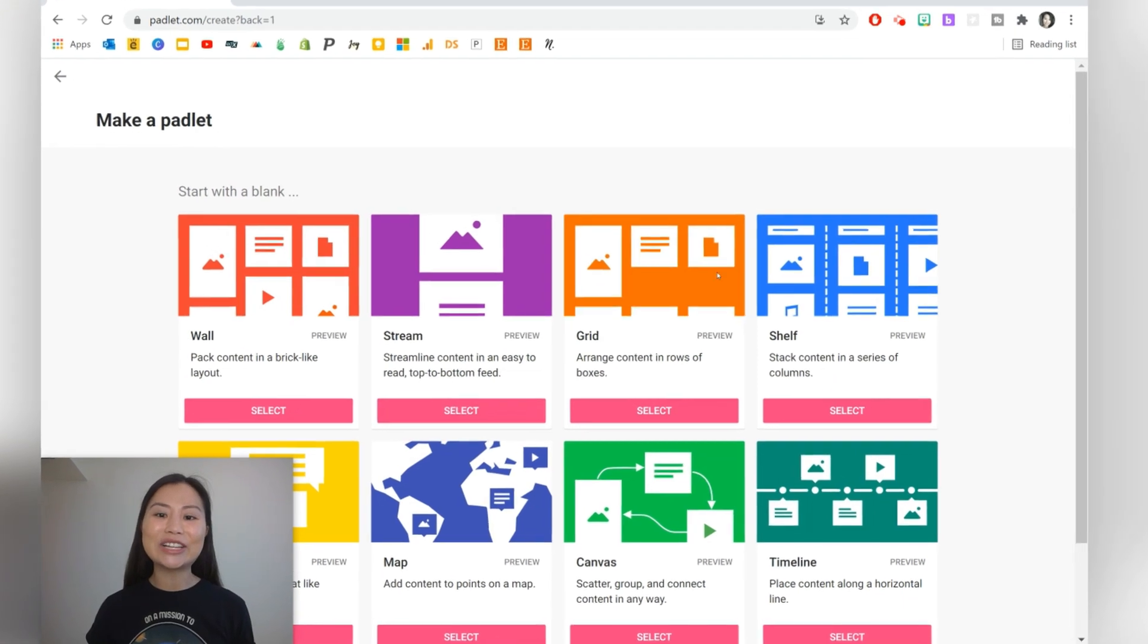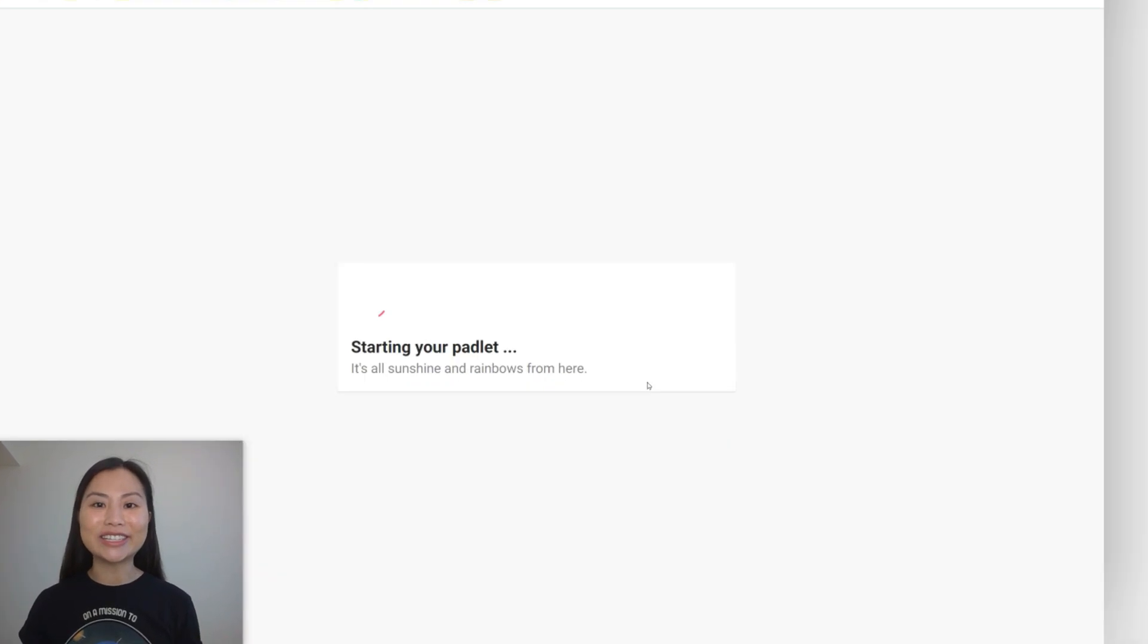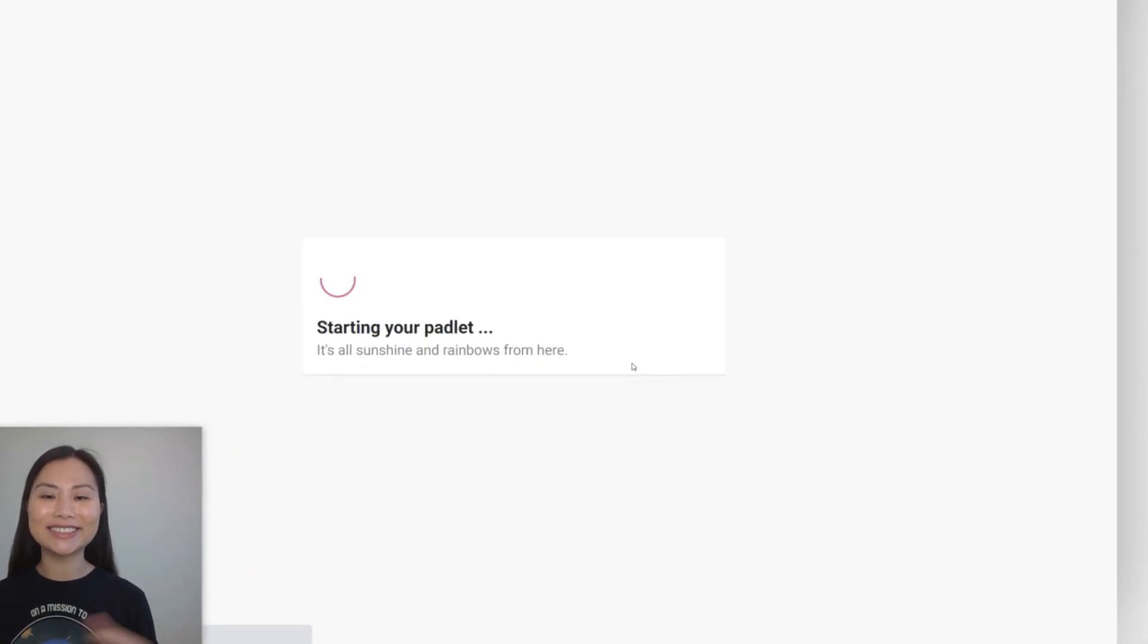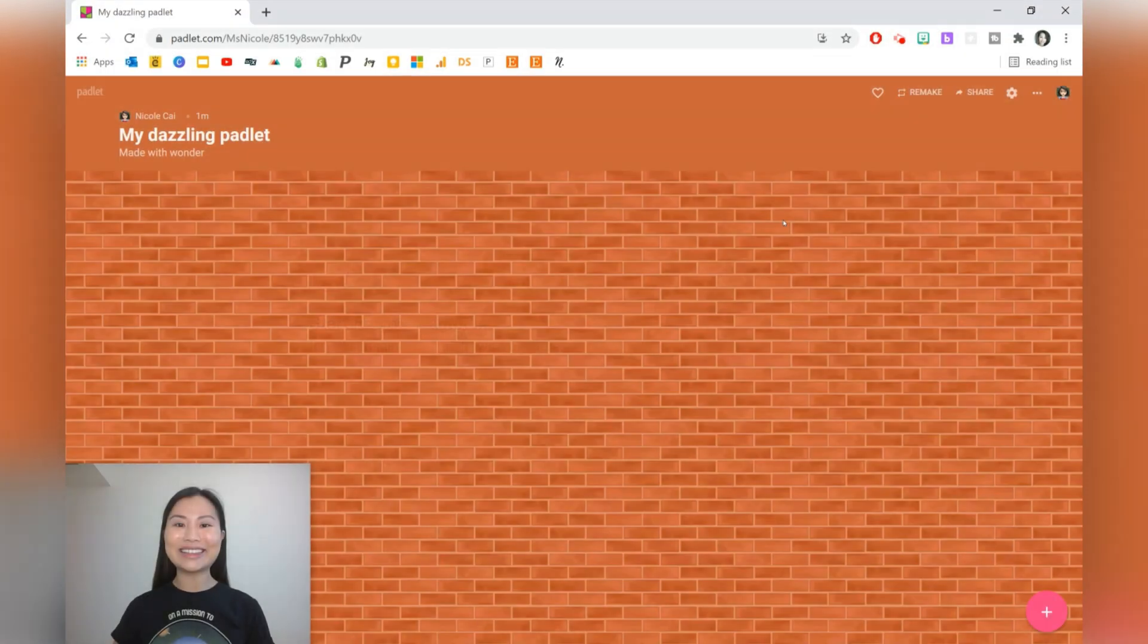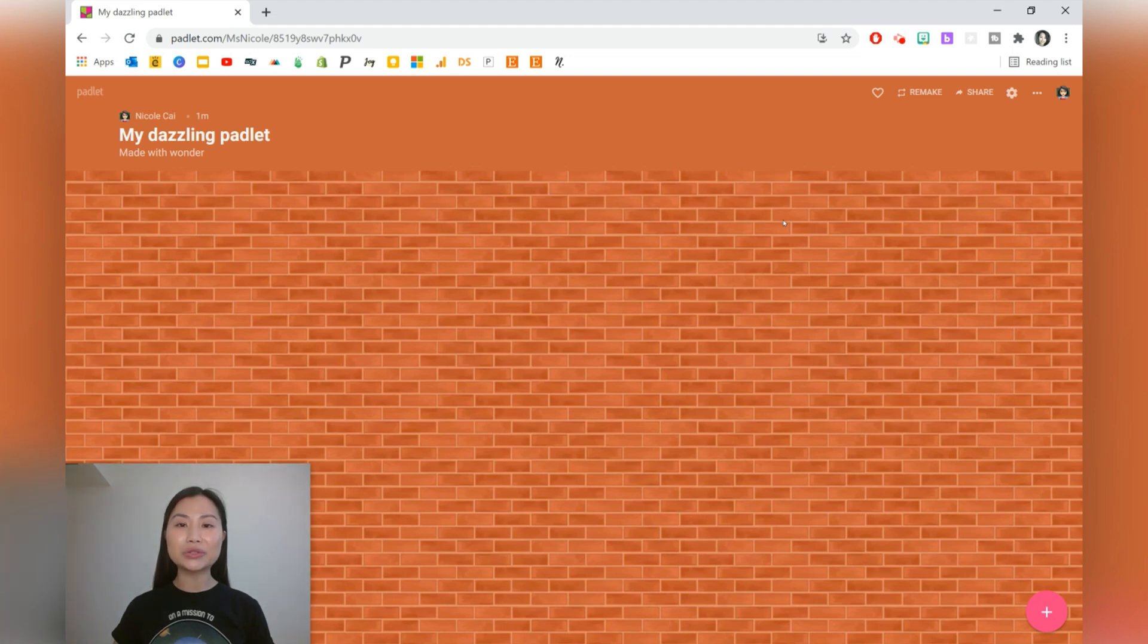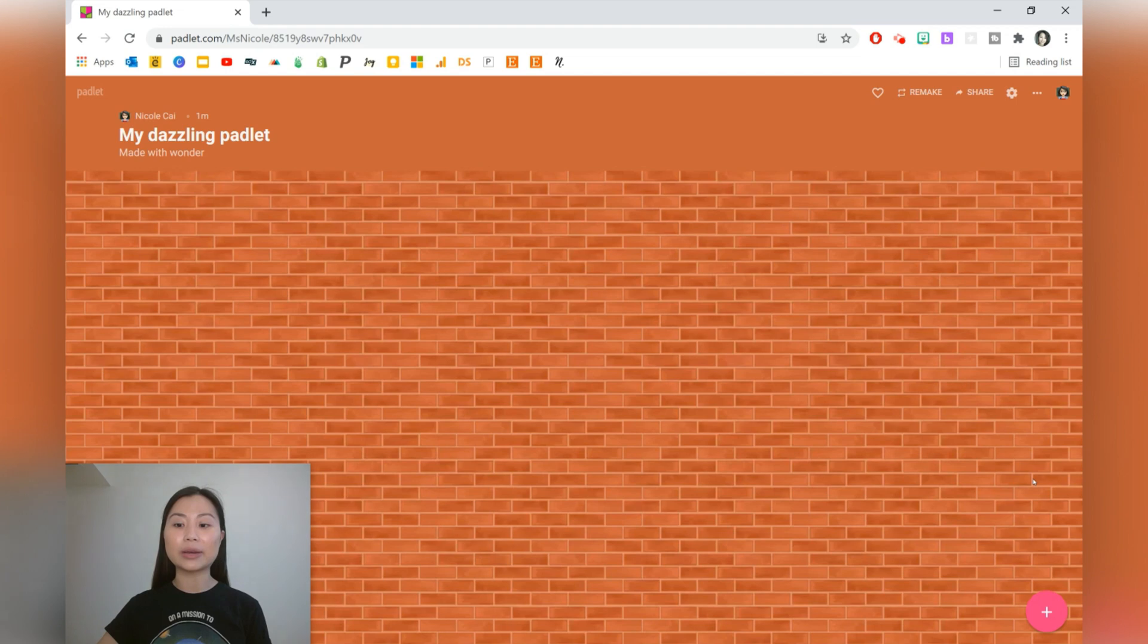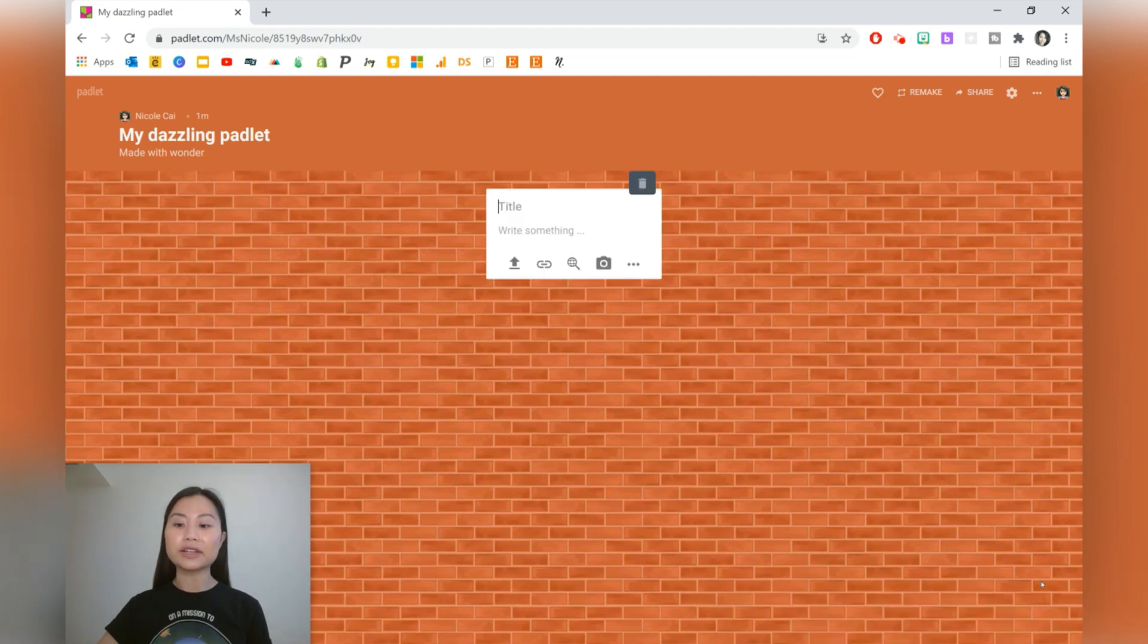Next, let's take a look at the grid style. In the grid Padlet, your posts are going to be in rows. A good use case for this is for notice boards and showcasing great work.